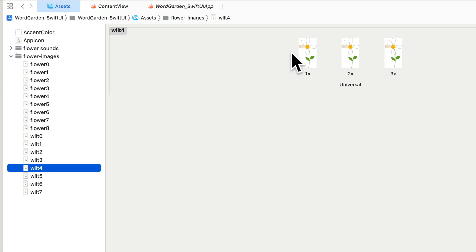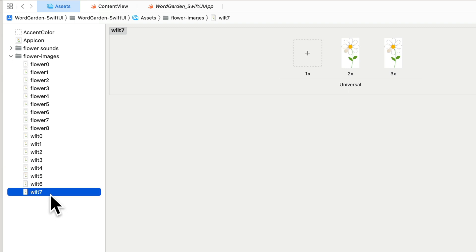But we've also got a wilt image that shows a given petal turning brown. So what we'll want to do to animate our image view is when the player guesses an incorrect letter, we'll animate the wilt image, fading it in so that it looks like a leaf is turning brown, we'll play a crinkly sound,